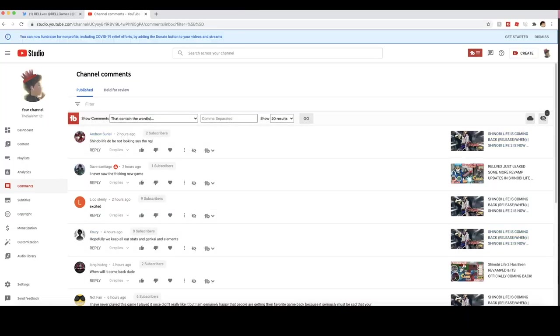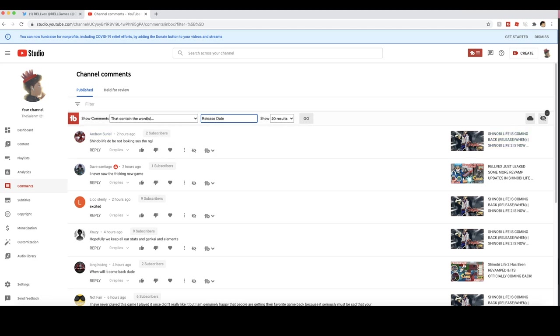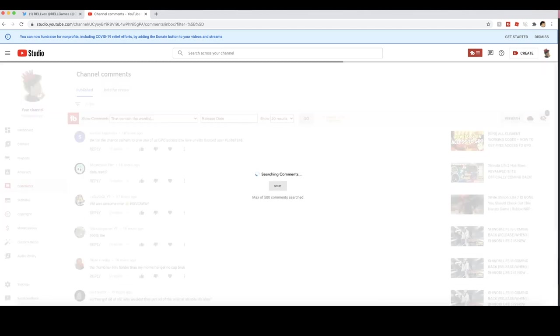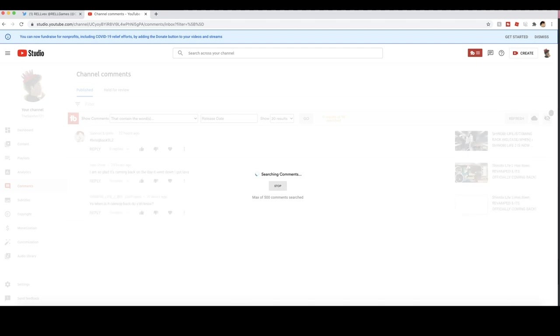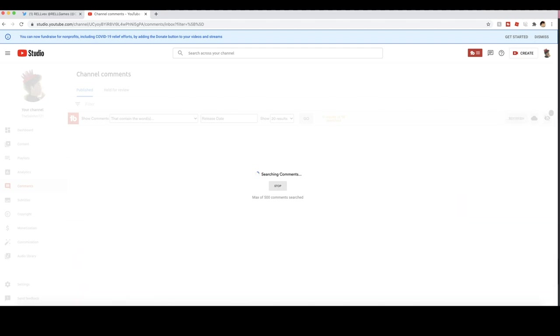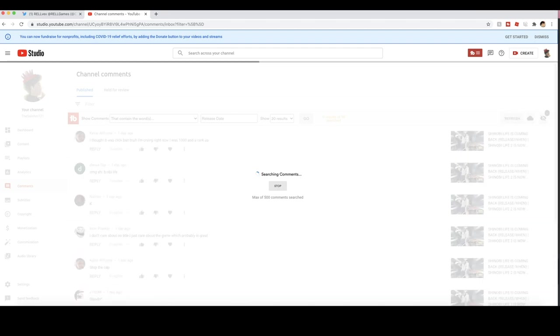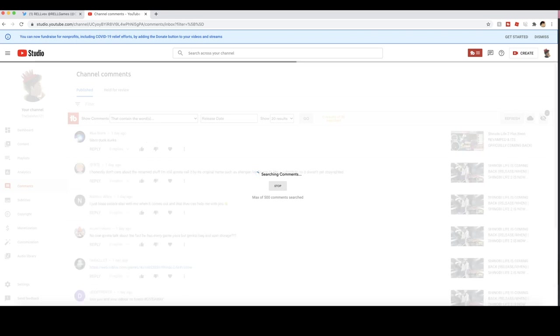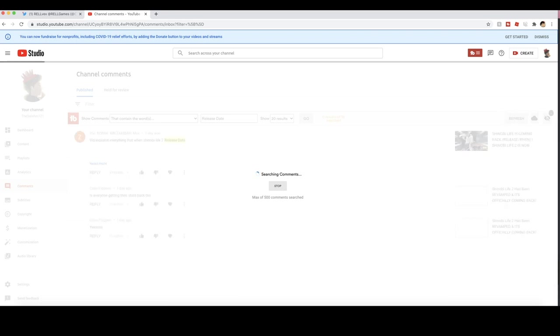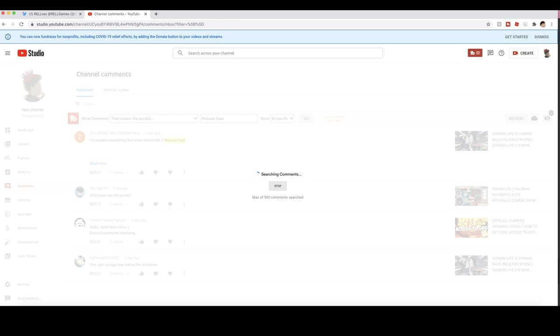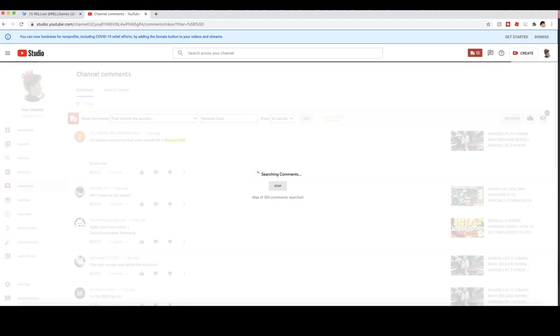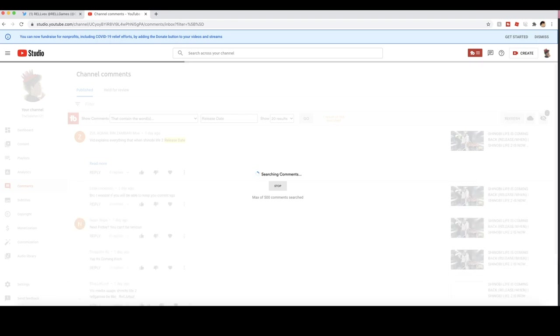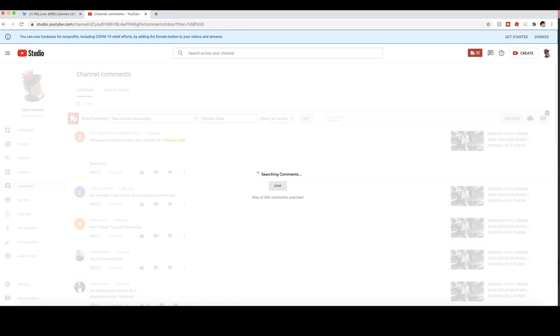Check this out, guys. I'm currently in my YouTube Studio. Before I show you guys the leaks, let me search up release because I want to show you guys how many people are commenting the same thing and they're trying to figure out when the game is coming out. Like I said earlier in the video, I personally think it's going to come out this Friday, latest next Friday. That's not the official day, but that's when I think it's going to come out.